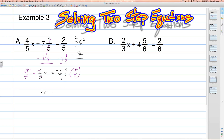To complete this multiplication, we first have to change the mixed number negative six and four-fifths into an improper fraction. We do that by taking the denominator, multiplying it by the whole number — five times six is 30. Then 30 plus four gives us our new numerator, 34, and the denominator remains five. This number is negative because it started off as a negative. Now we can multiply that by the reciprocal five over four. We can cancel the fives by five, leaving one in both places.